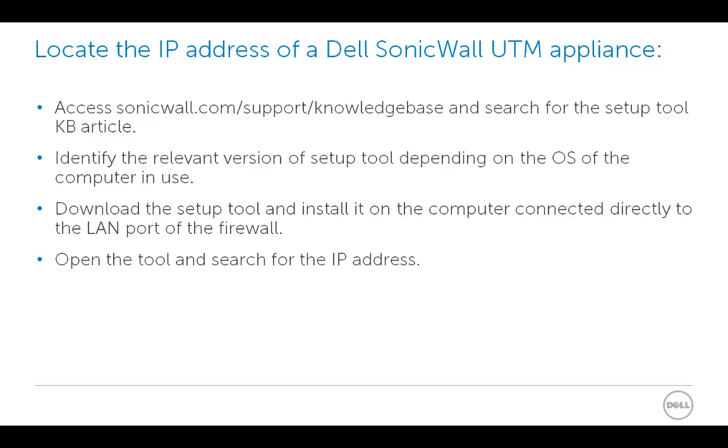Identify the relevant version of setup tool depending on the operating system of the computer in use. Then, download the setup tool and install it on the computer connected directly to the LAN port of the firewall. Finally, open the tool and search for the IP address.